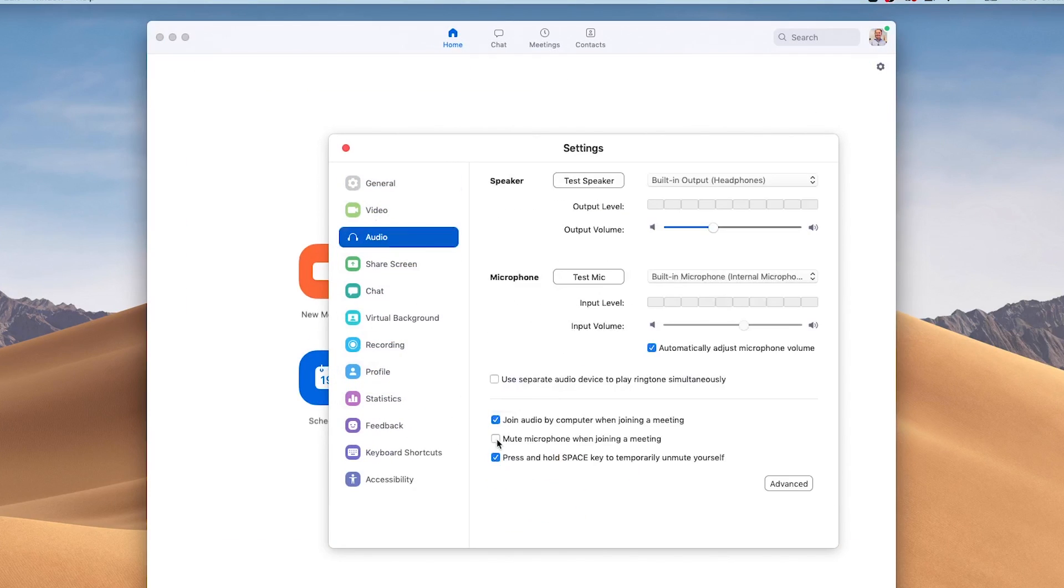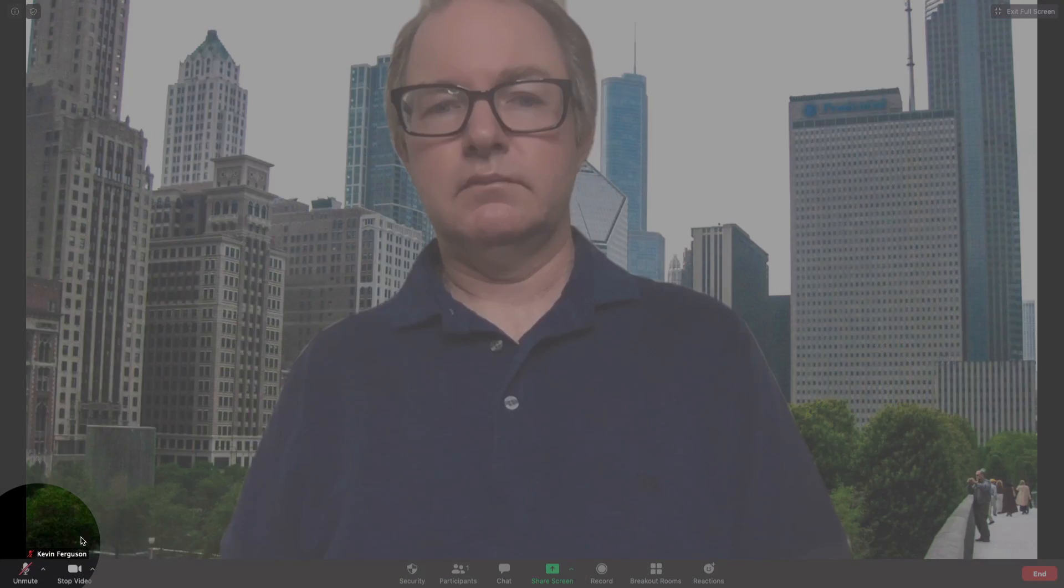On the audio tab, check the box to mute microphone when joining a meeting. To turn your mic back on while in the meeting, uncheck the mic icon at the bottom left screen.